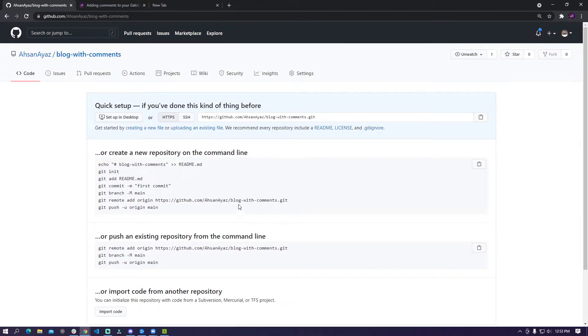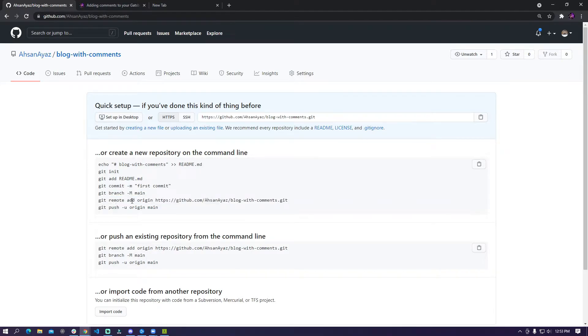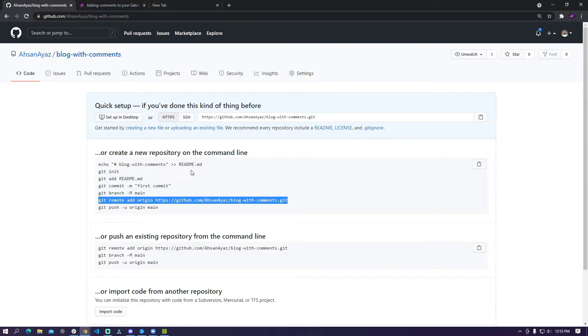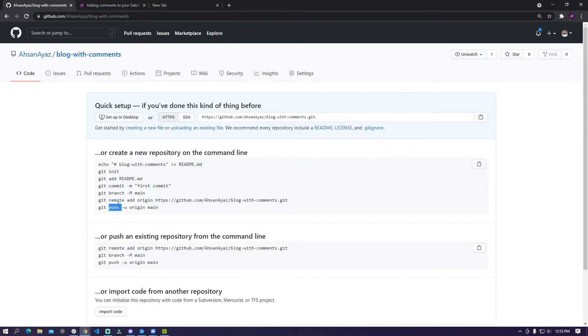Once you are done with that you need to just copy these commands and run these one by one. So we are going to rename our branch from master to main and then we are going to add this remote into our project that we created locally and then we are going to just push it here so we can see the code here.